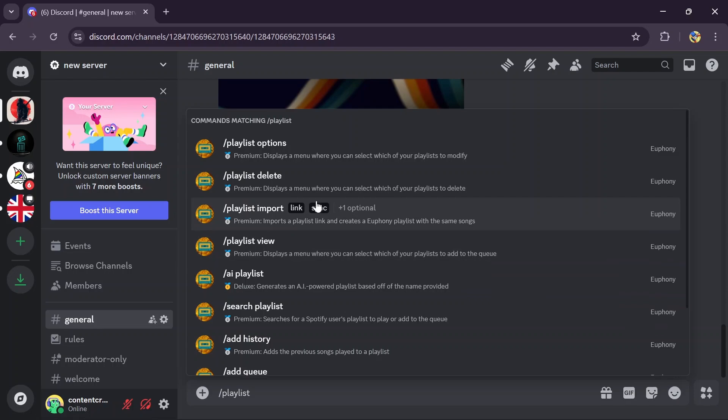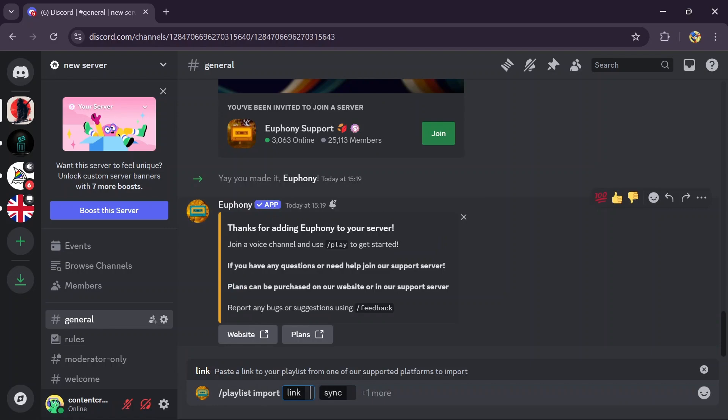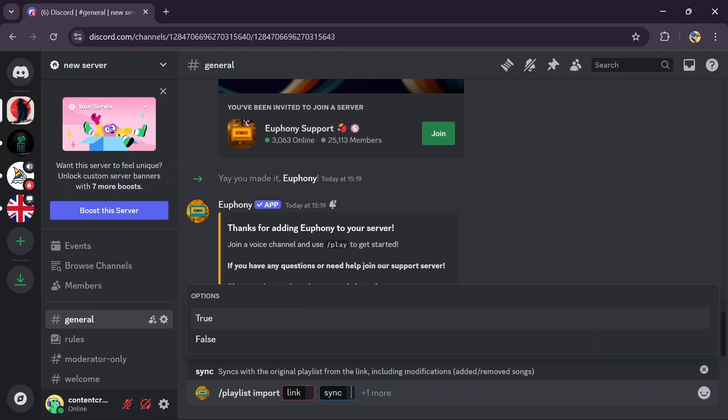Now you have to tap into this playlist import to easily add any playlist in here. Just tap to that, and you have to enter the link of the playlist and enter the sync.